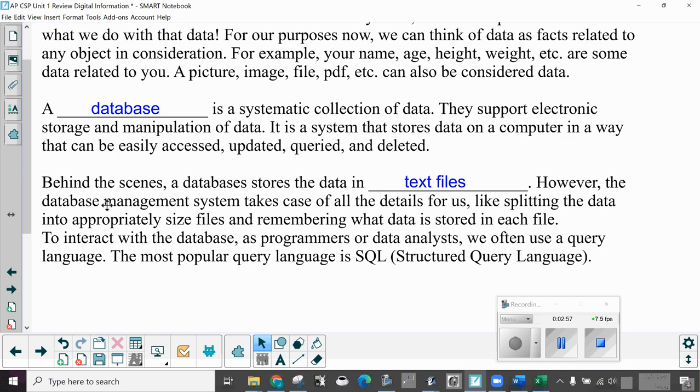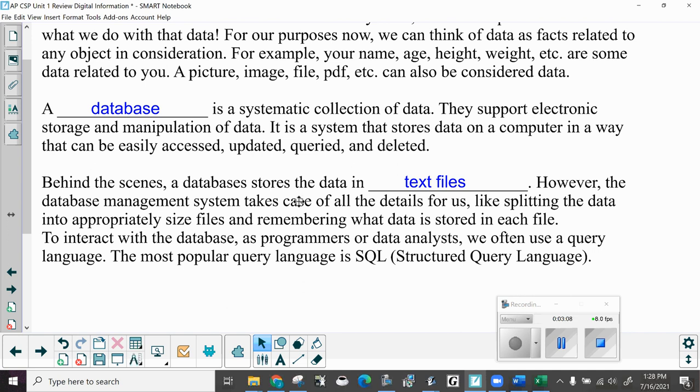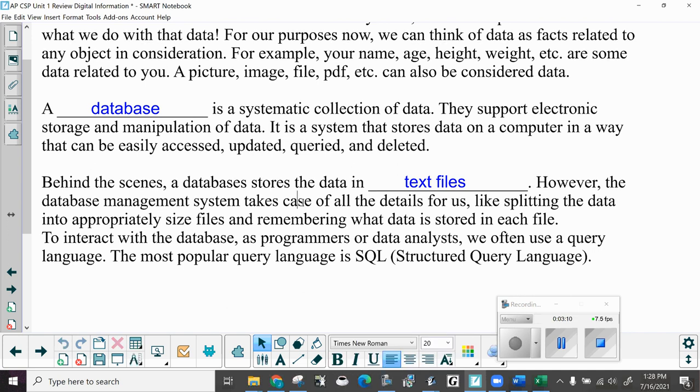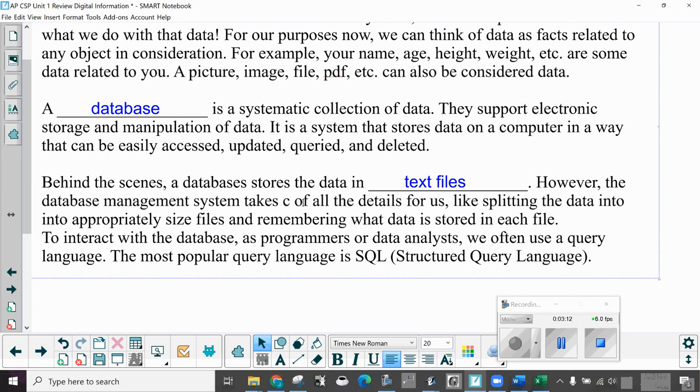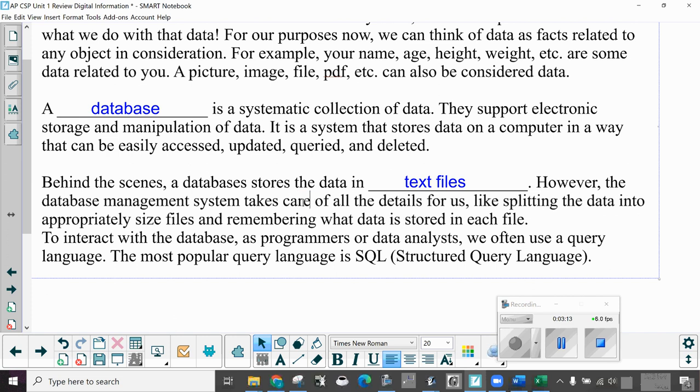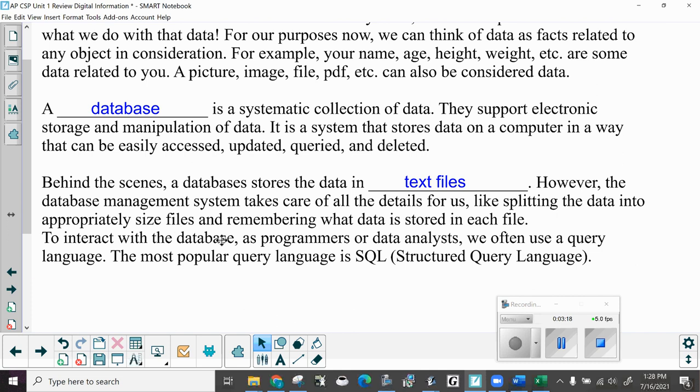Behind the scenes, a database or databases store the data in text files. However, the database management system takes care of all the details for us, like splitting the data into appropriately sized files and remembering what data is stored in each file. To interact with the database as programmers or data analysts, we often use a query language. The most popular query language today is SQL or structured query language.